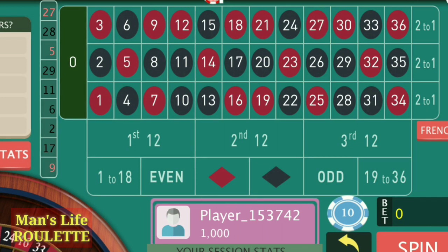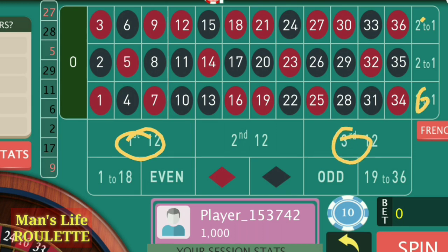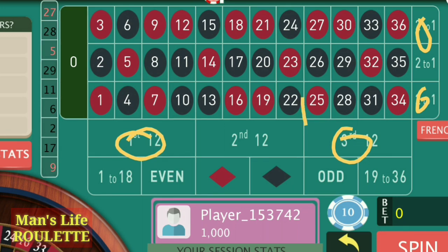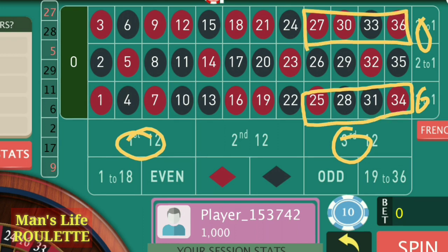The strategy is quite simple. You have to put your bets at four positions: two bets at the first and third dozen, and two bets at the first and third column. In this way, you are going to win across these four groups — a total of 16 numbers.